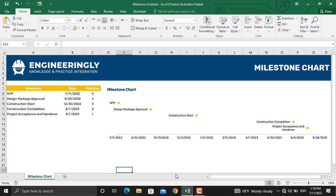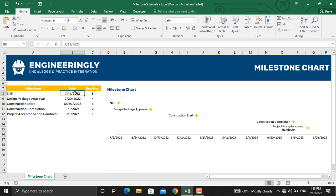In today's video, I'm going to show you a dynamic version of a project milestone chart using Microsoft Excel. As you can see in this chart, I have five milestones, and if I change the dates of any of the milestones, the dynamic chart will be updated as well. For example, let's make this 1st of August 2022.